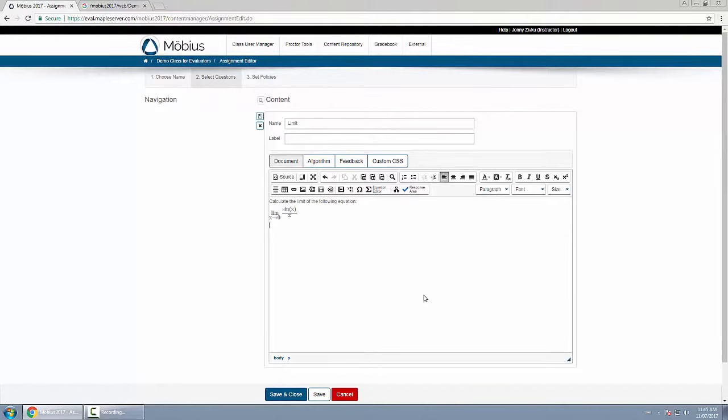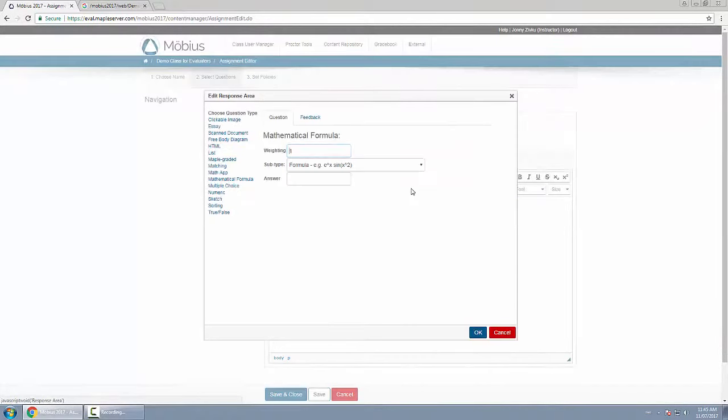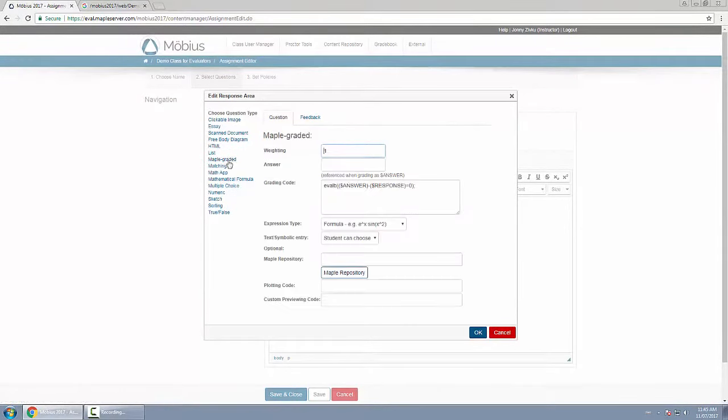Below that we'll insert a response area and I'll choose the question type to be Maple graded on the left. First I'll leave the weighting at the default of 1, but I could change it if I want to.